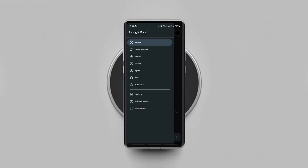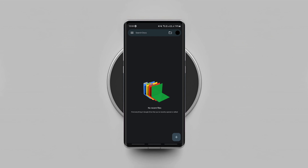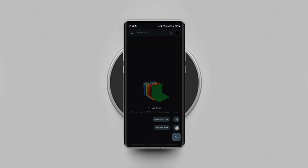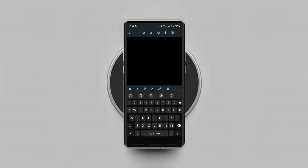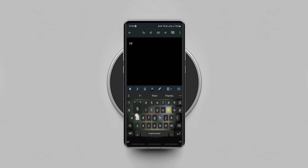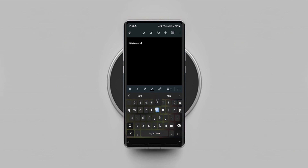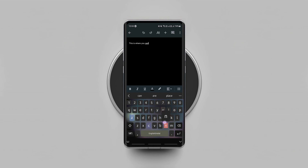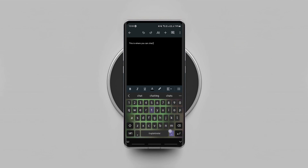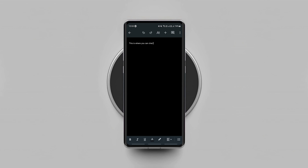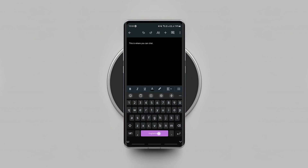Just launch the Google Docs app, make sure you are signed in with your Google account and add a new document. This is where you're gonna chat with anyone you want in real time. For that, you need to share this document with others either by sharing it on Google Drive or by emailing it.